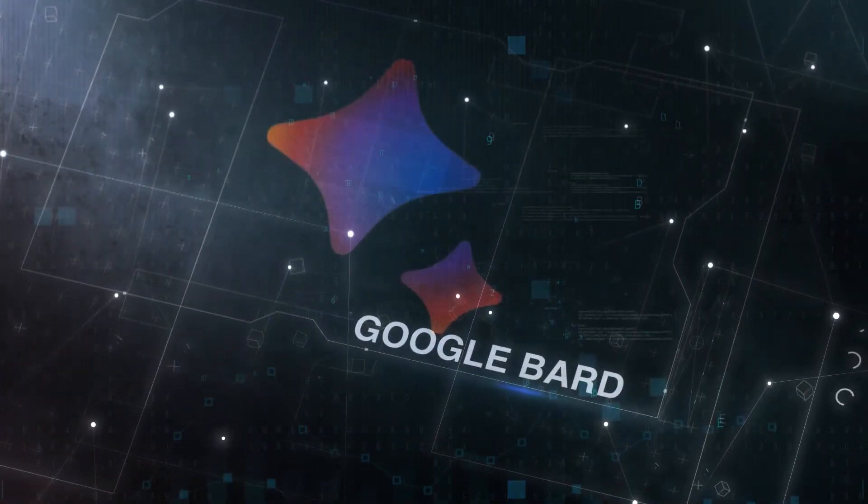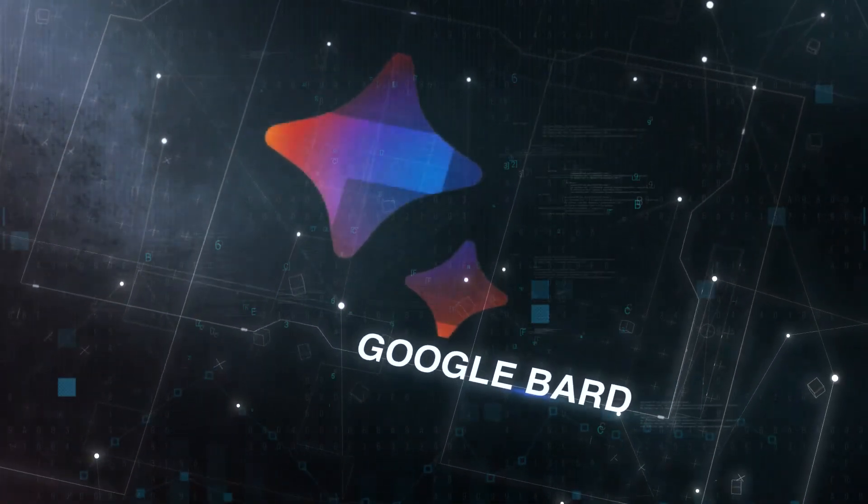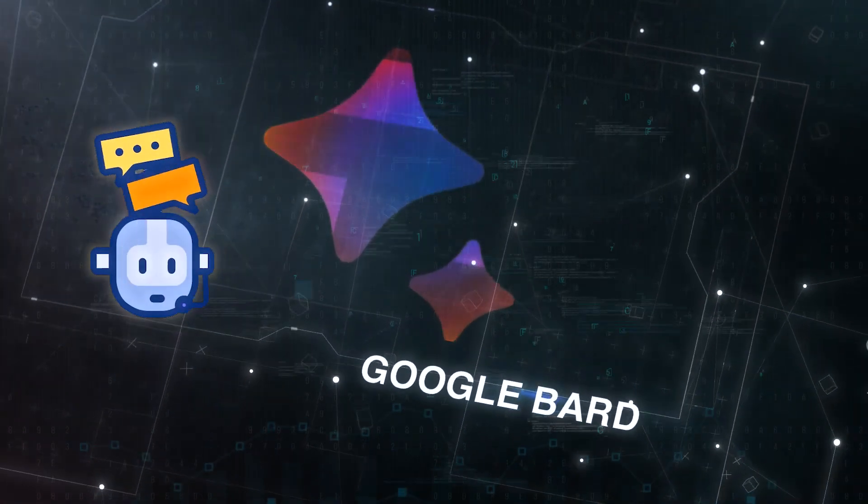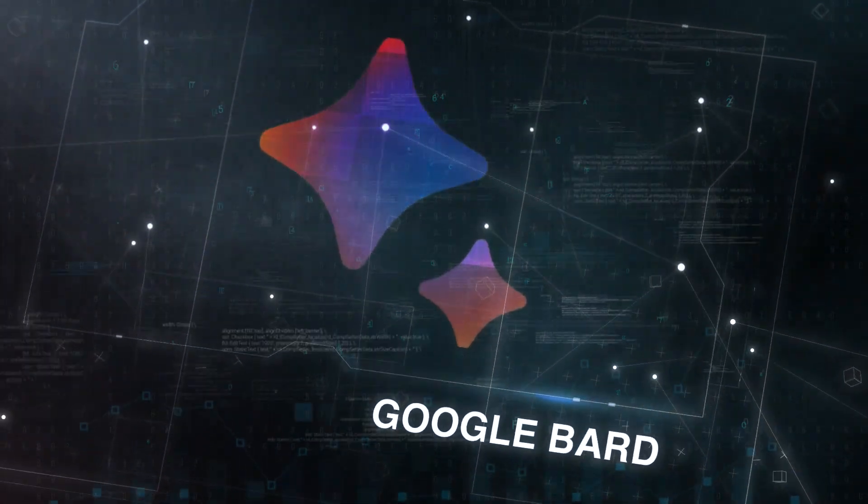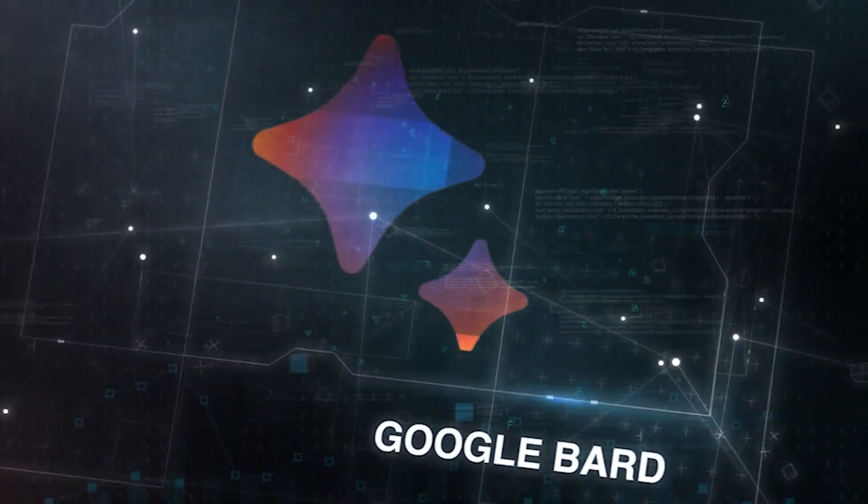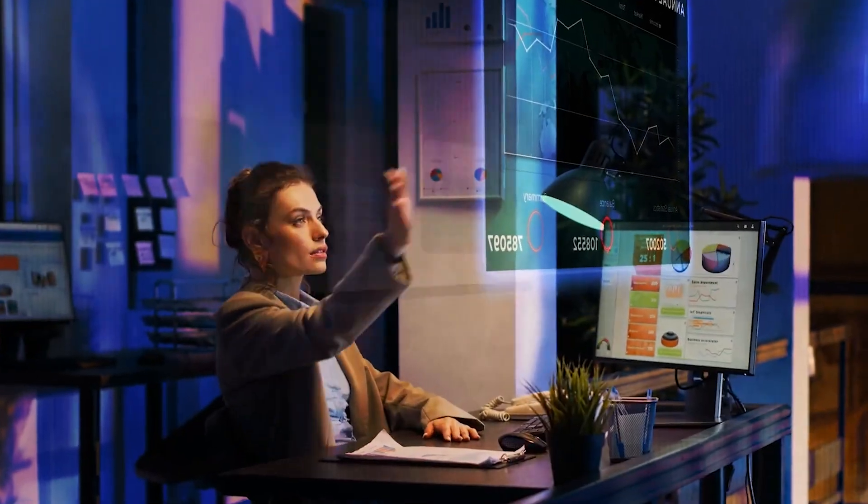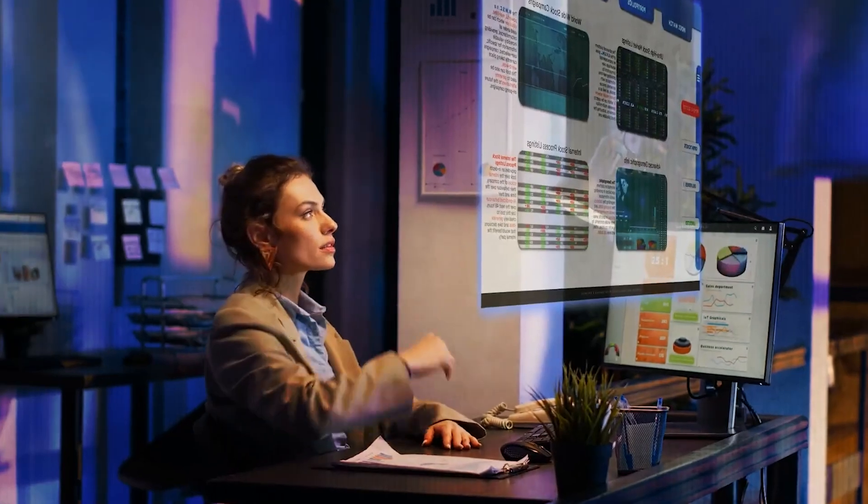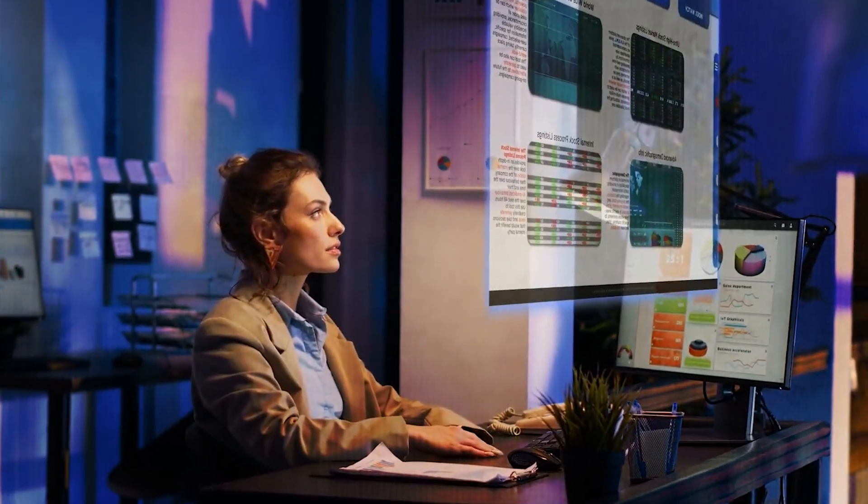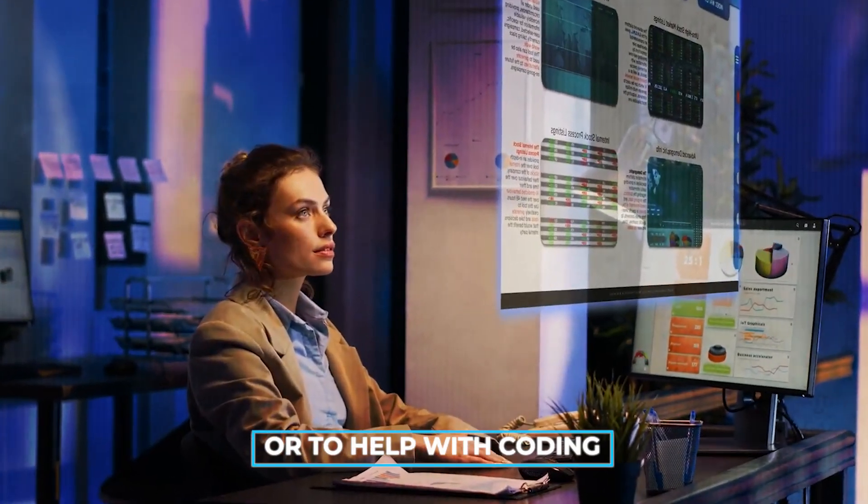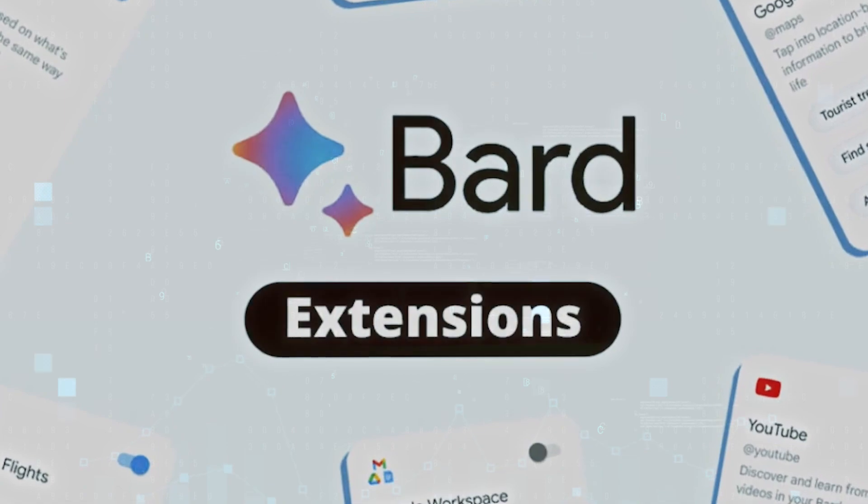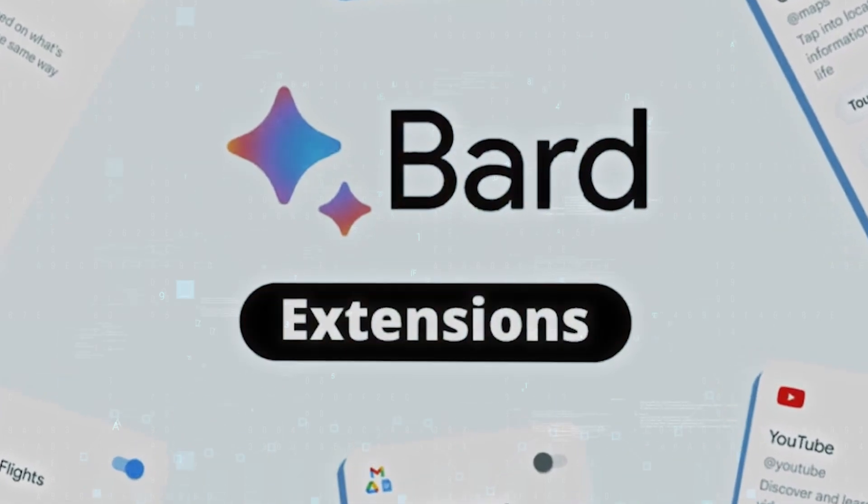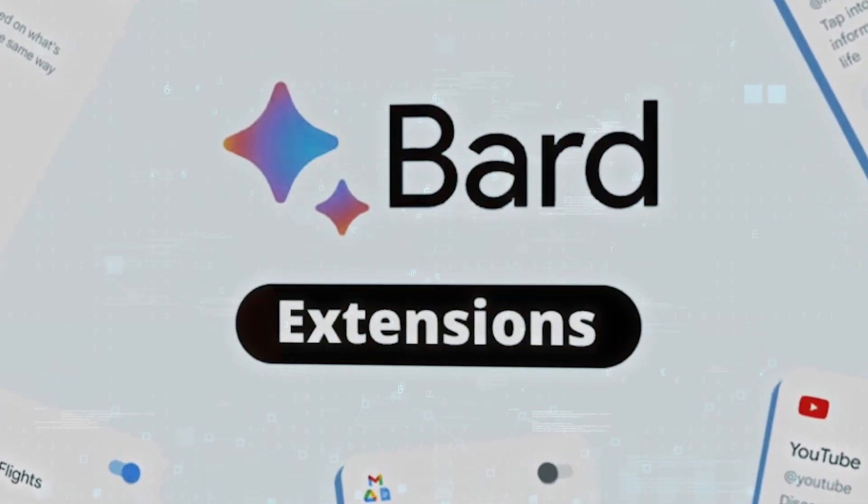Google Bard is an AI chatbot that answers all kinds of questions with artificial intelligence. You can ask Bard to summarize articles on the internet or help with coding. It's Google's answer to the roaring success of ChatGPT by OpenAI.